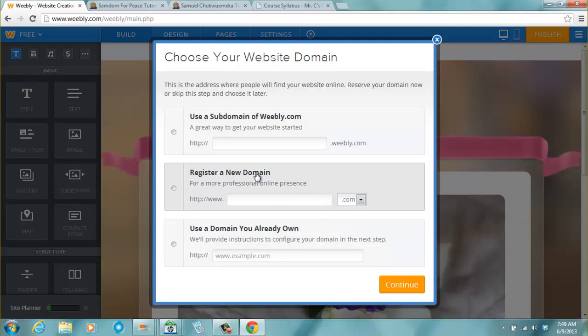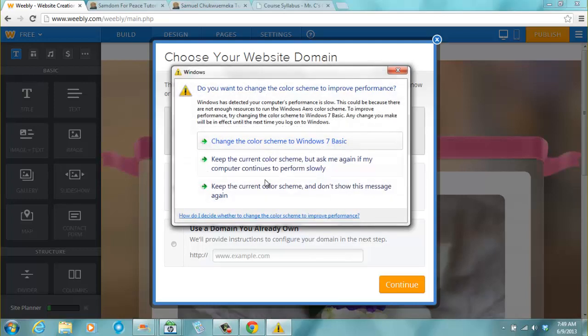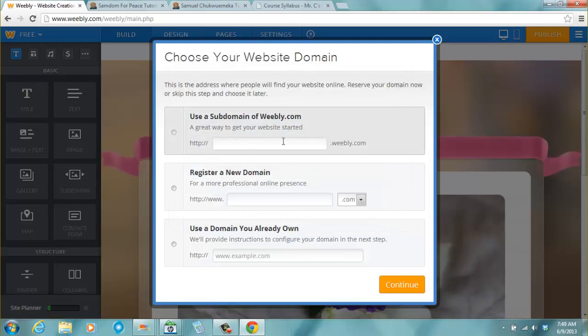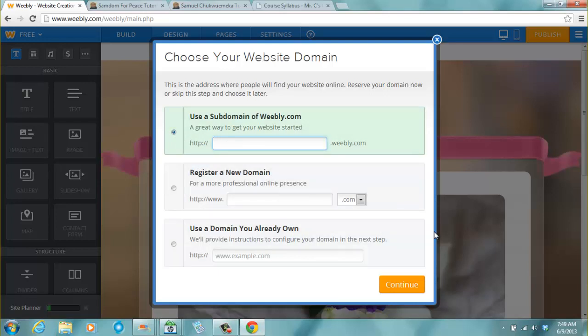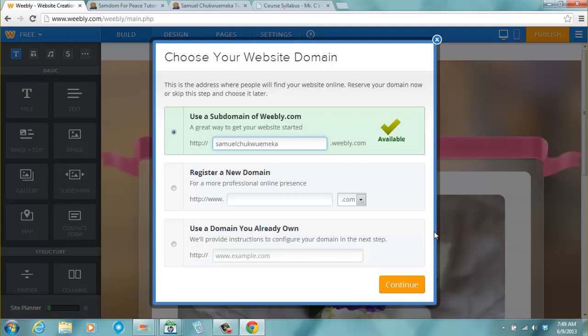We don't want to register a new domain because it's money. It's going to cost us. We are going to use a subdomain of Weebly.com so that we can get it free. What I will do now... I will explain this when we do the workshop. The address will now be maybe anything you type dot Weebly.com. So what I will do now is I type, let me try samuelchupuemeka dot Weebly.com. So it says is available, samuelchupuemeka dot Weebly.com is available. It's shown with a green check and then I click continue.